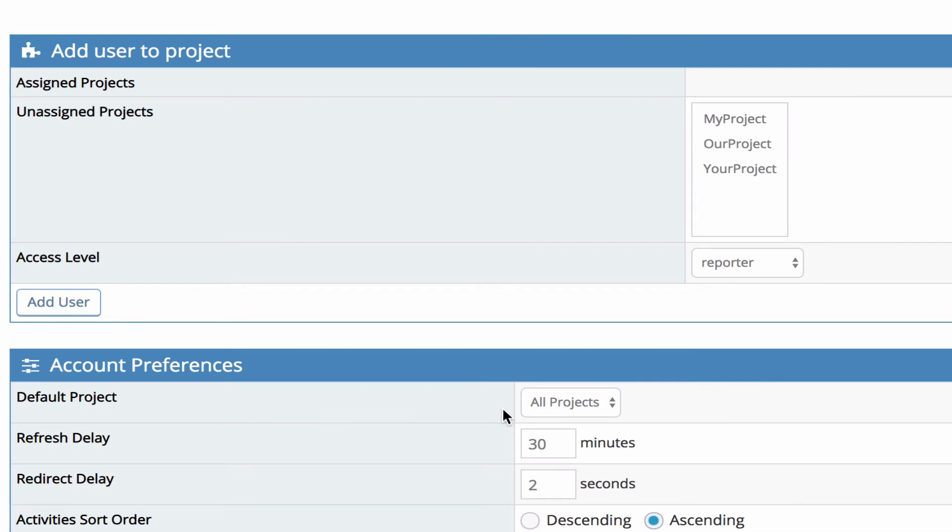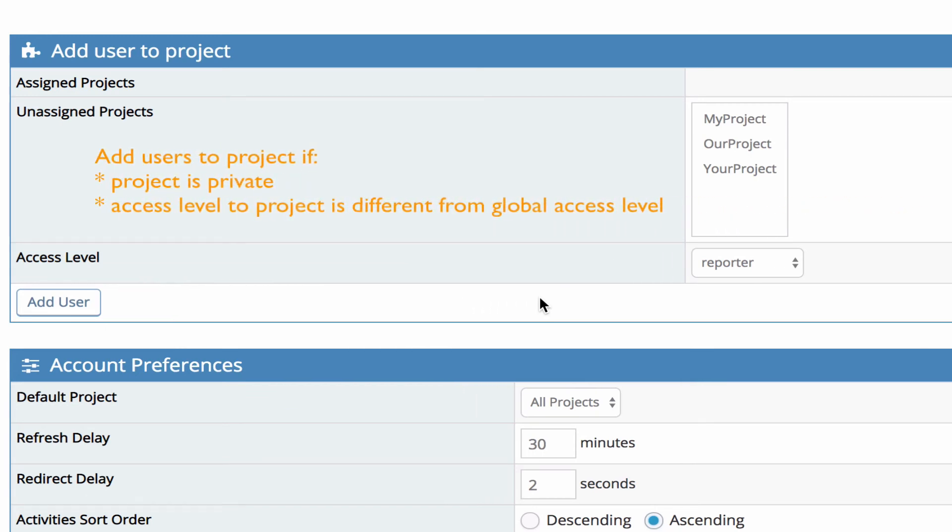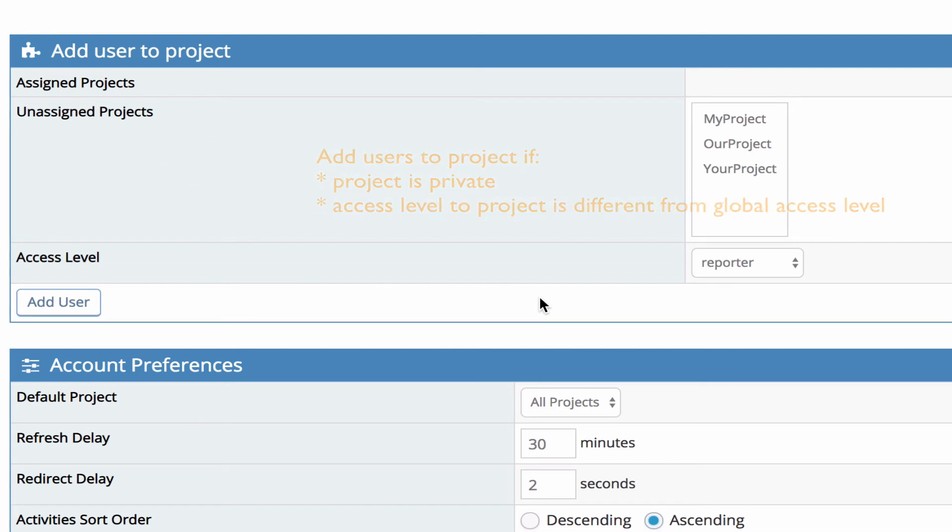Over here you've got the option to add users to a project. Now you can do it here within the user setup or within the project setup. This allows you to add users to projects that are private or if you want the user to have a different access level to that project other than their global access. Otherwise you don't need to do that. If the project is public and their global access is the correct access you want for that project then there's no need to add them specifically to the project.